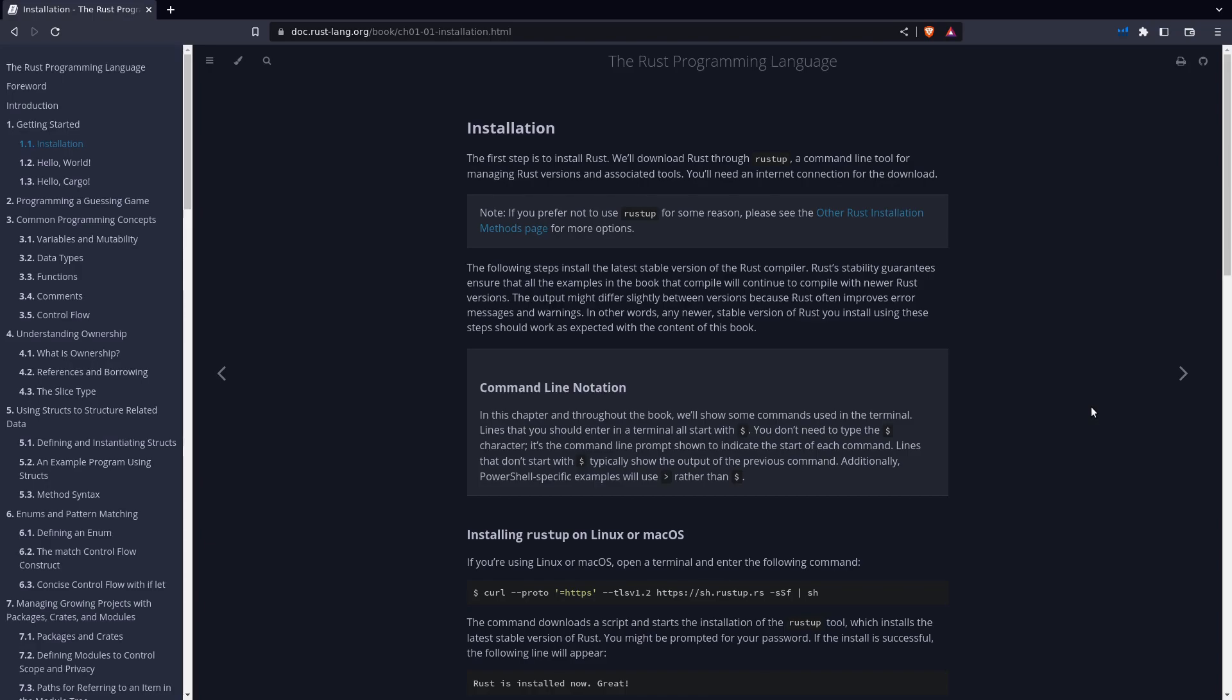Welcome back to the Comfy Coder. My name is Max and today I'm gonna guide you through installing Rust.